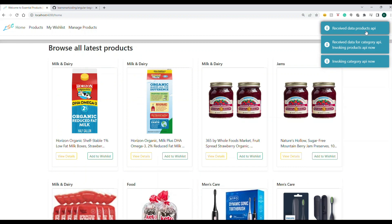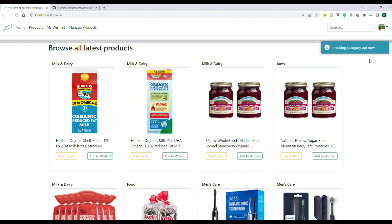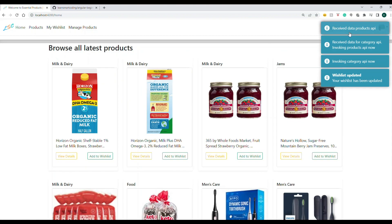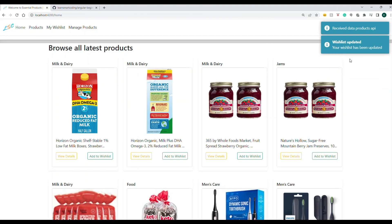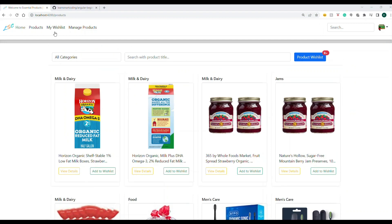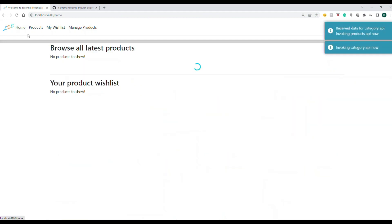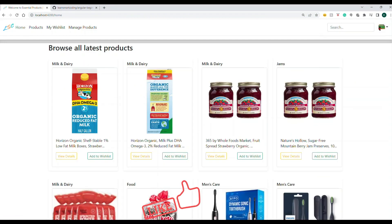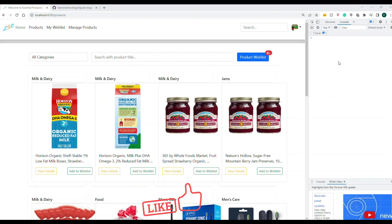You can see one by one messages are coming. First is category invoked, you receive the data, we invoke the products, we receive the data, and then we are invoking the wishlist. So the total of three calls, two calls have been chained. I'm going to replace this toaster into a console log, so you will see in the console log itself.